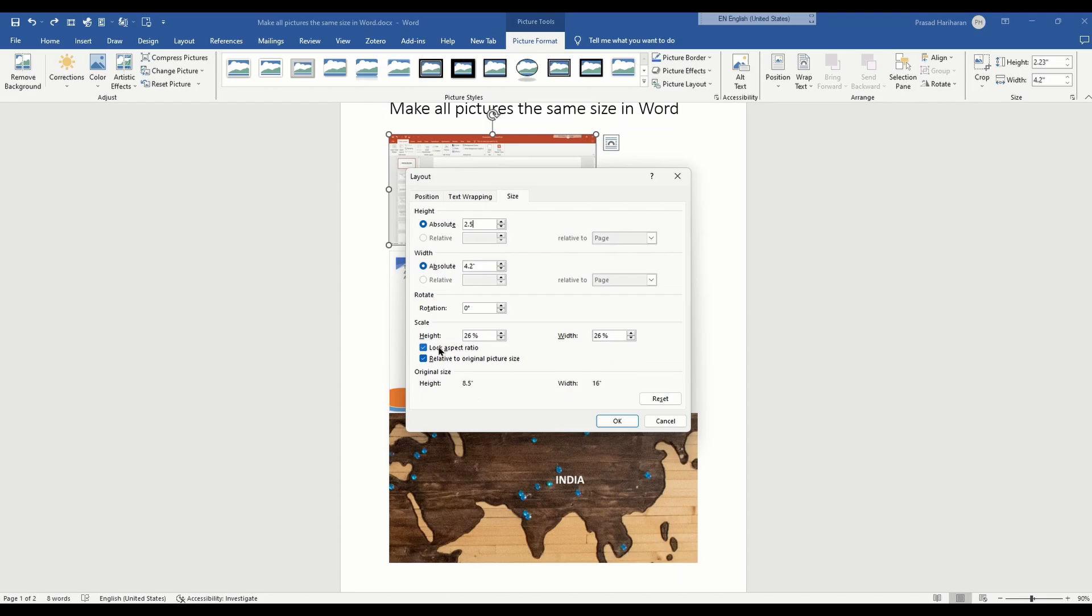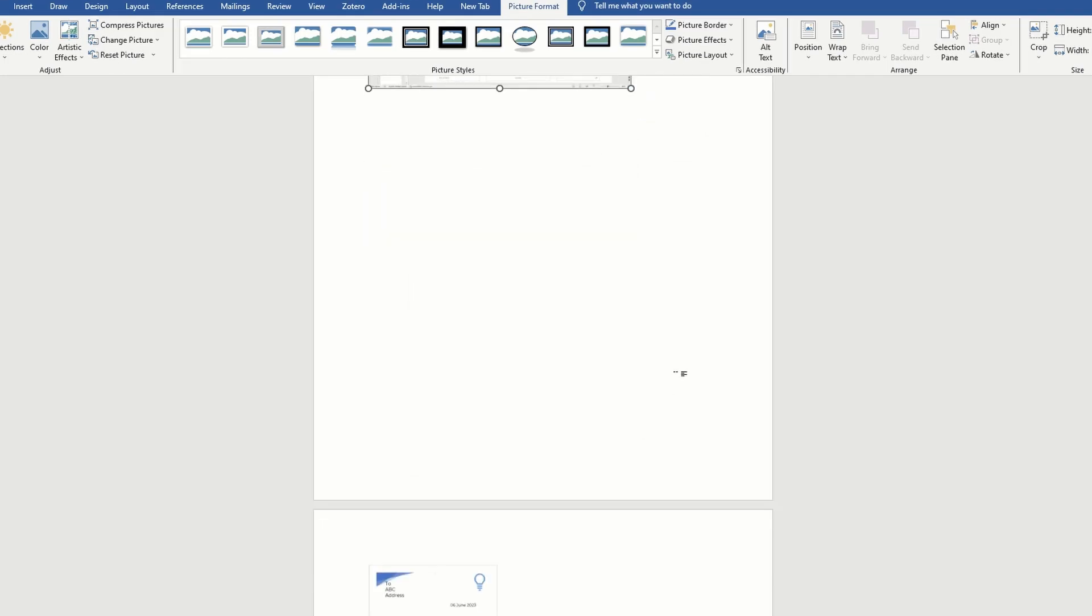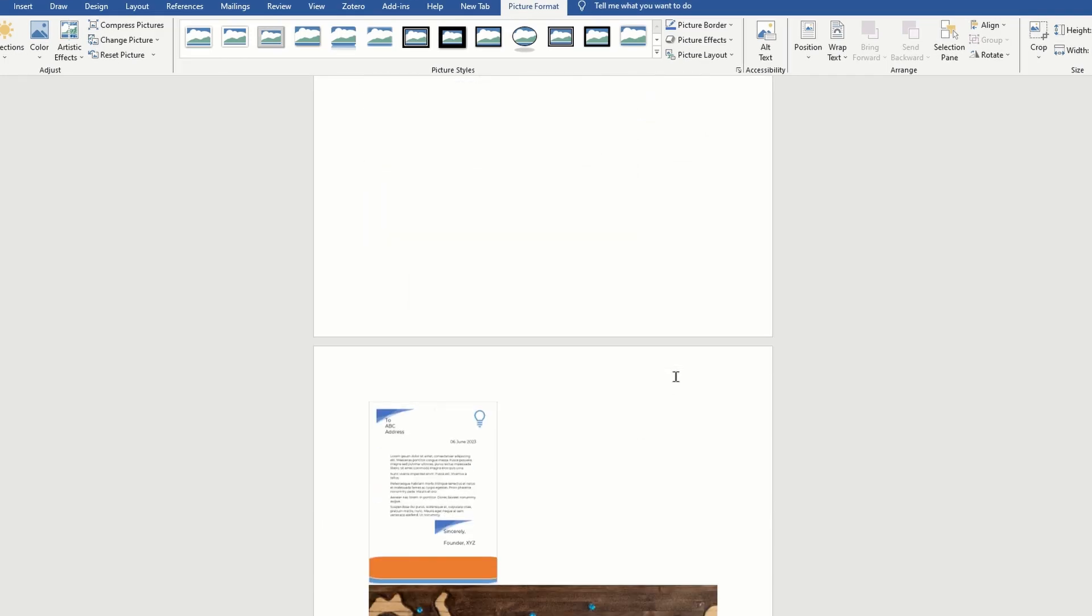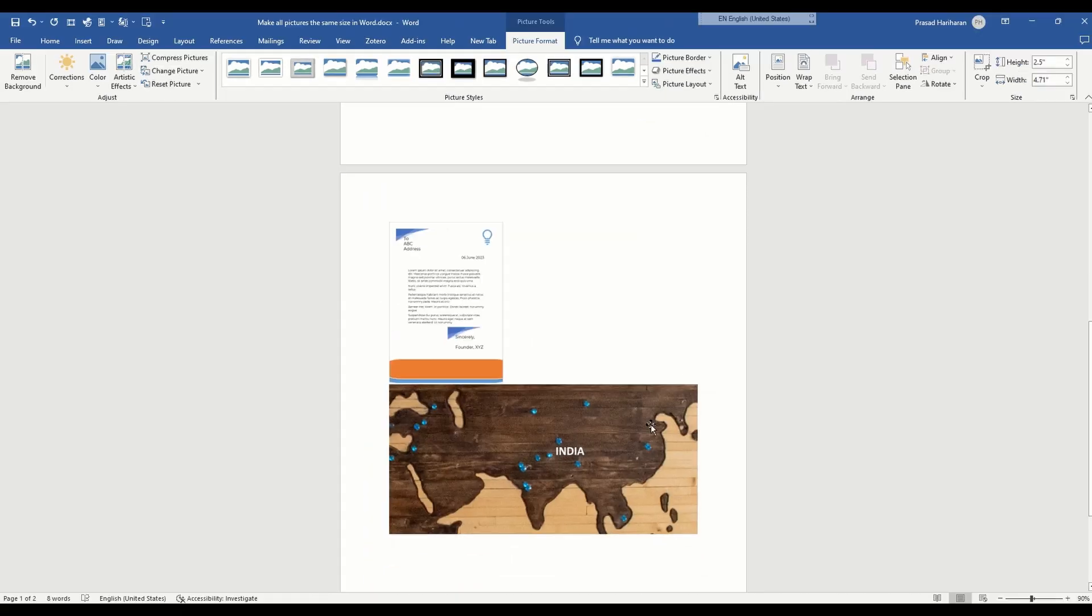also choose whether to lock the aspect ratio and have the height and width as a percentage relative to the original picture size. After you're done, you click OK. Now, if you want to repeat the same process for the other images in your document, this is going to be extremely tedious.